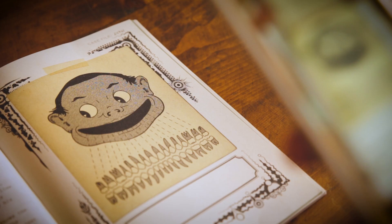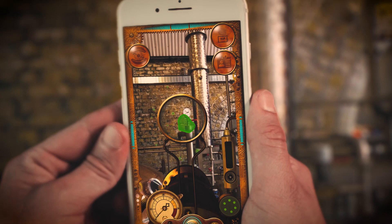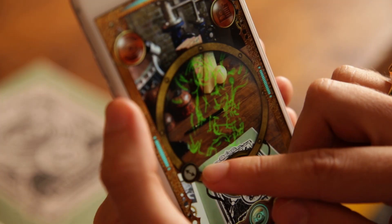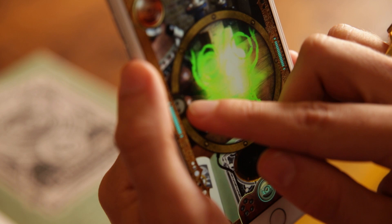Attract the energy of the ghosts back to the book. Collect it, control it, shape it, and reveal the ghost within.